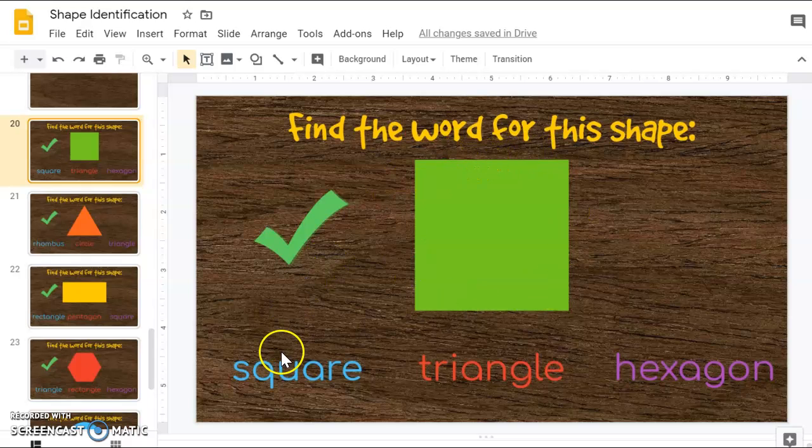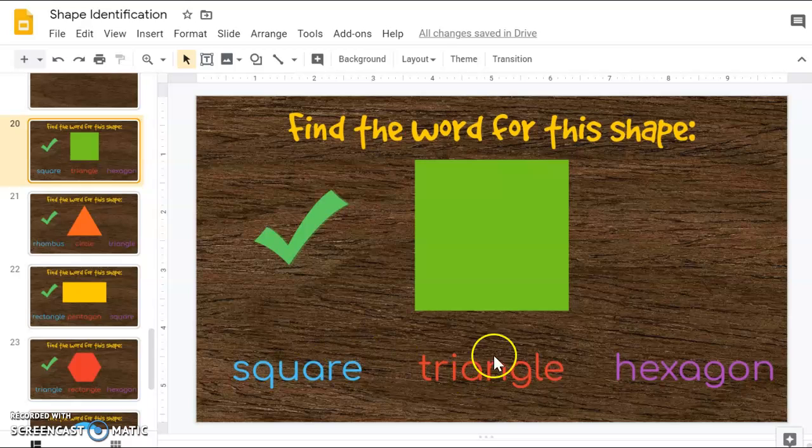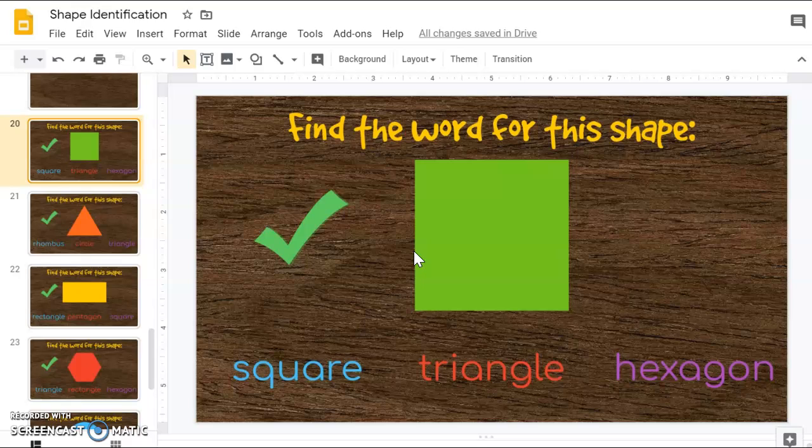I have three choices down below. I need to find which one of these words says the word square. Now if you can't read these words, remember you can always look at the first letter to help you figure it out.